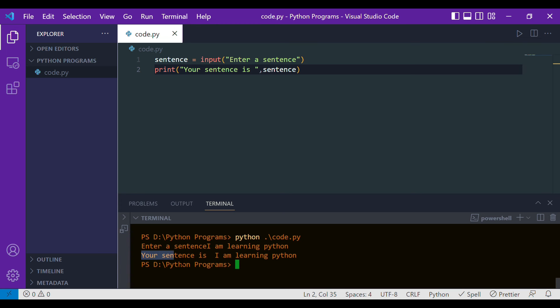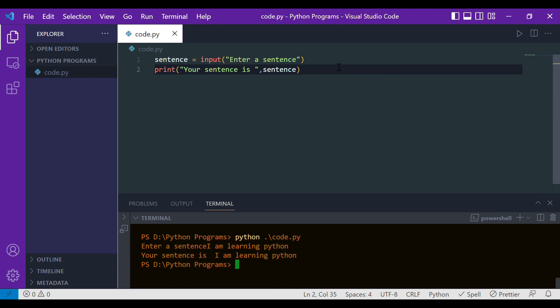Your sentence is 'I am learning Python'. So this is how we can take input as a sentence from the user and print it with the help of the variable in which we're storing.